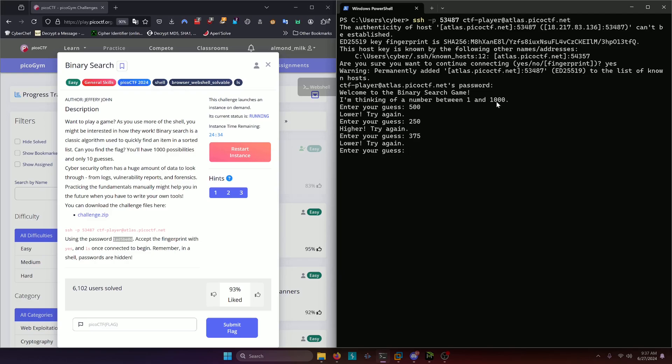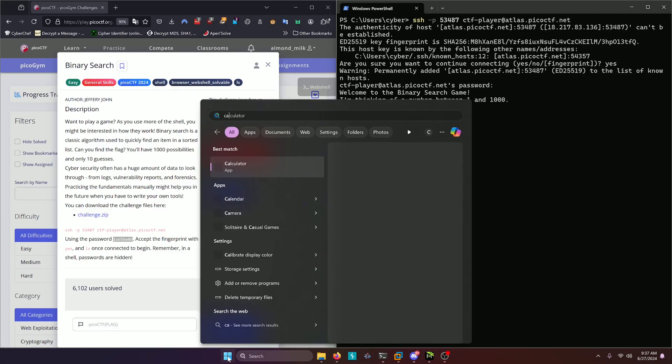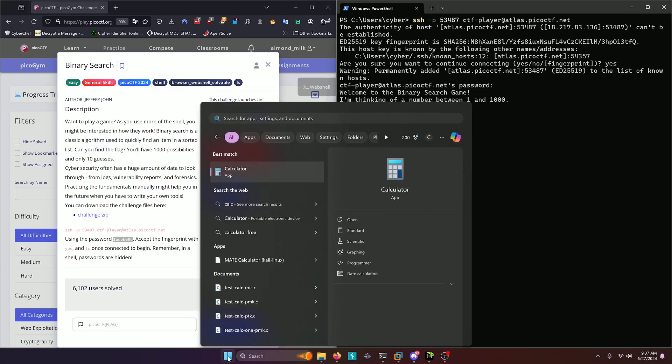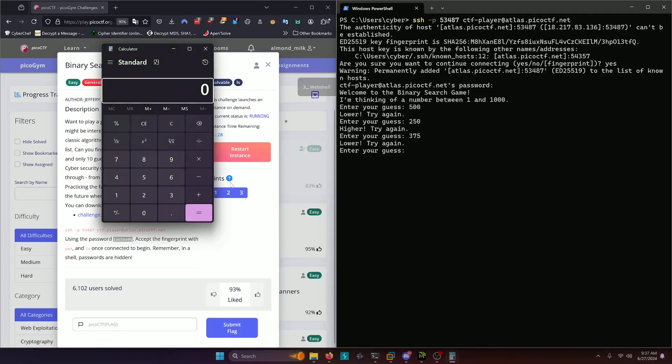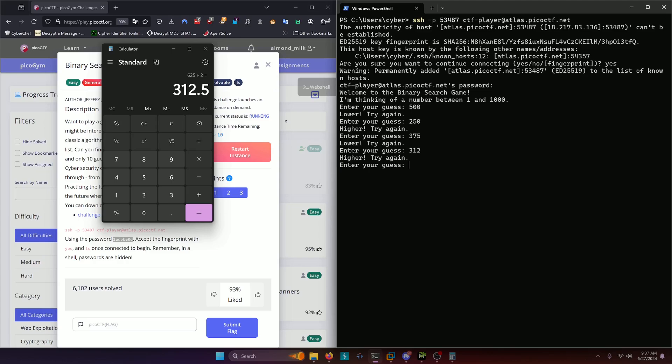If we go ahead and pull out our calculator here, because I don't want to do this in my head, we do two fifty plus three seventy five, which is six twenty five divided by two three hundred twelve point five. So remember, it's floor division, so it'll just be three hundred twelve.